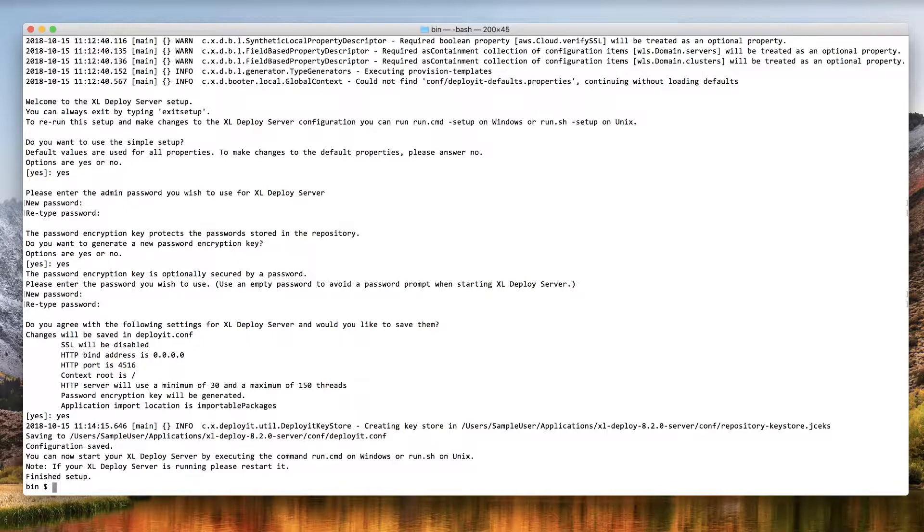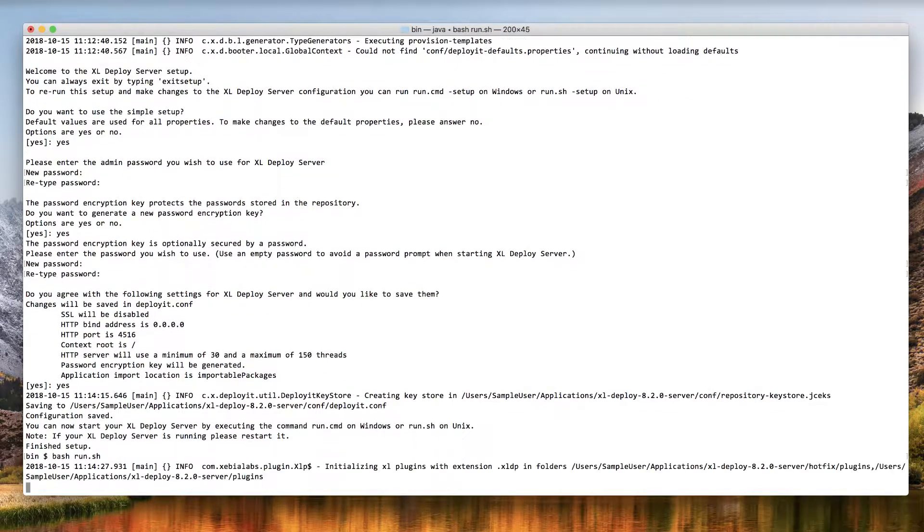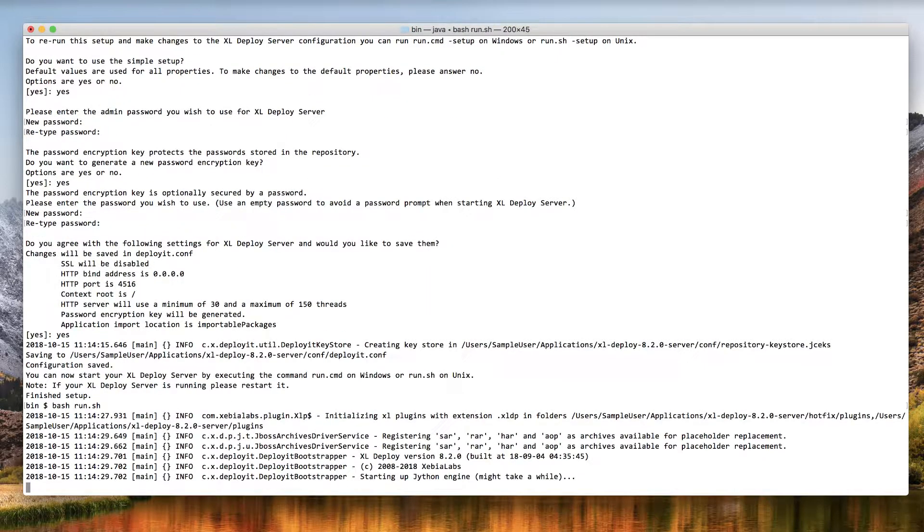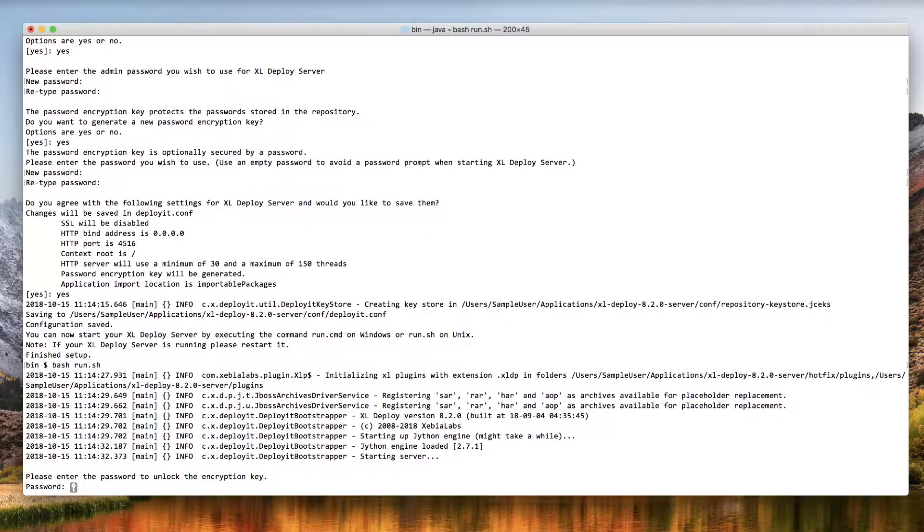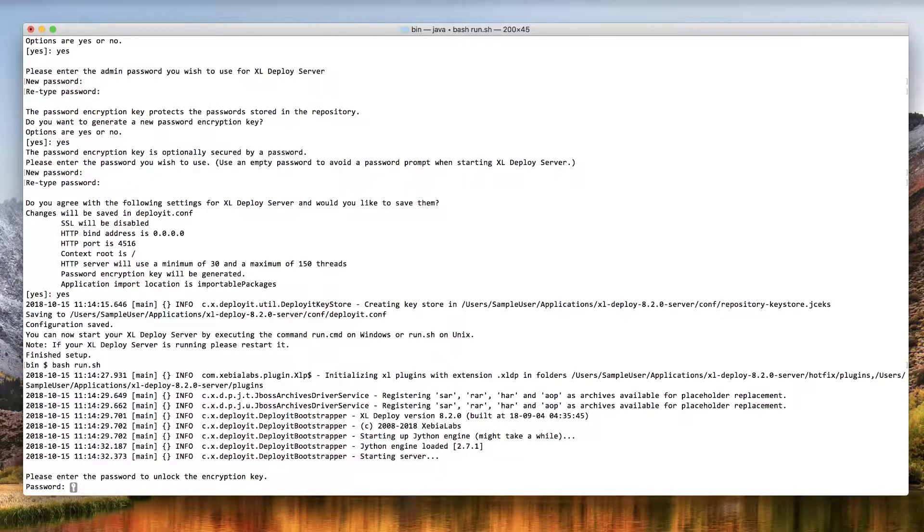Now you can start XL Deploy by executing the run.sh or run.cmd command again. If you chose to protect your password encryption key with a password, you'll be prompted to enter it during the startup process.